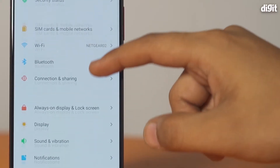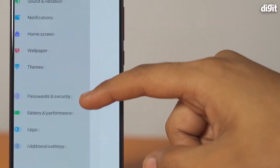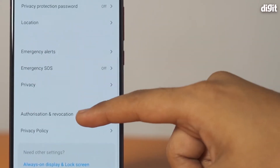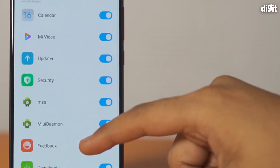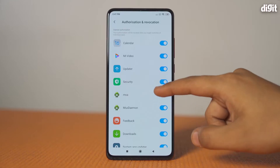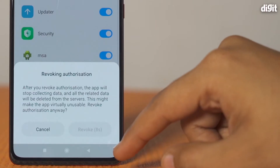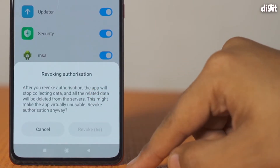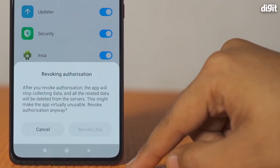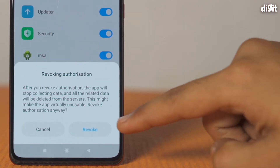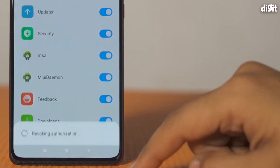Open the Settings app and scroll down to Passwords and Security. Tap on Authorization and Revocation. From the list of apps, tap on MSA and revoke the authorization. You will see a pop-up asking you to confirm the action with a 10-second wait time. Tap on Revoke and you're done.